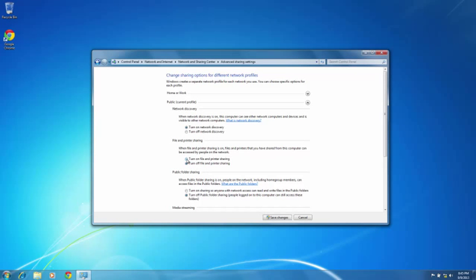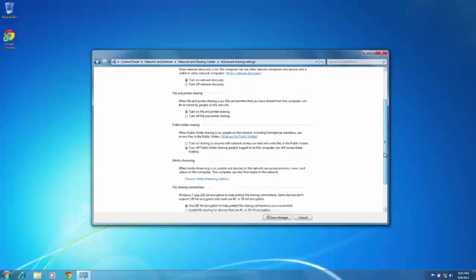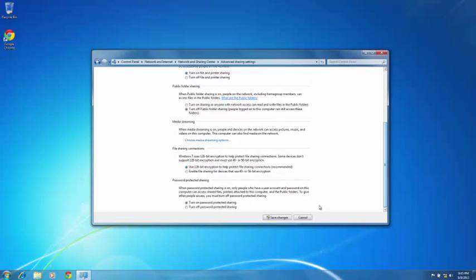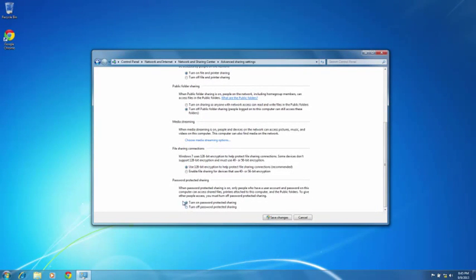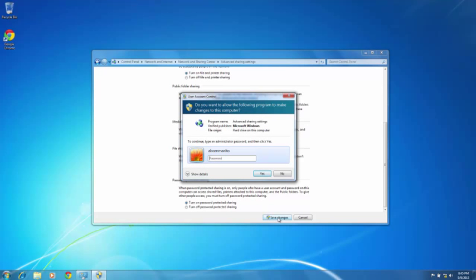We do want to turn on file and printer sharing, we will scroll down. We do want to turn off public folder sharing, make sure that is off, scroll down, and we do want to turn on password protected sharing. So that is already on, just click on that if it is not. I will go ahead and click save changes. Once I save changes, it asks me if I do want to make the changes. Again you have to be the administrator, so I am going to type in my administrator password and select yes.